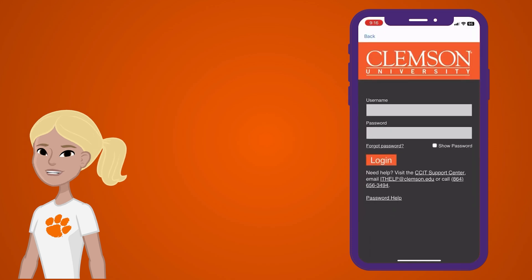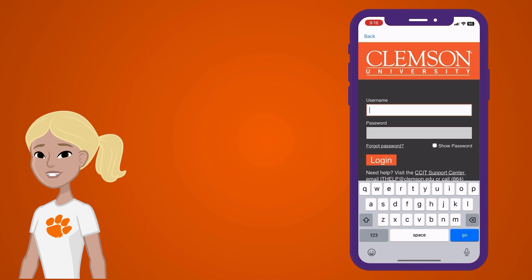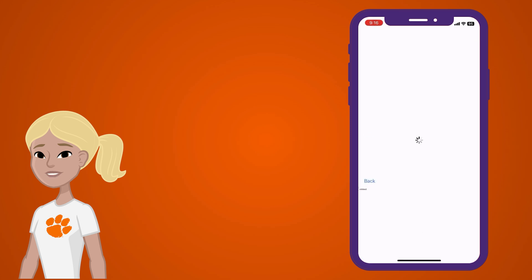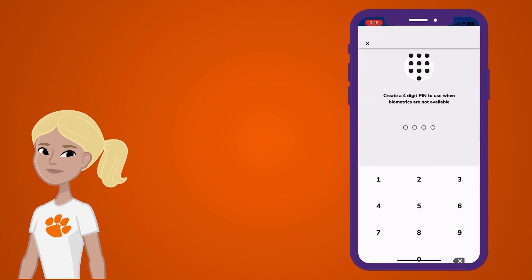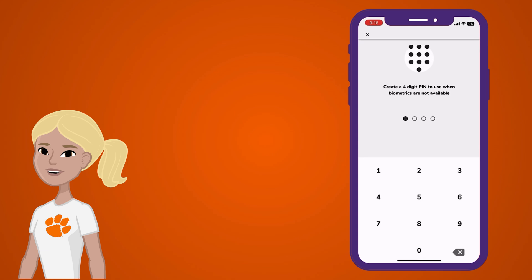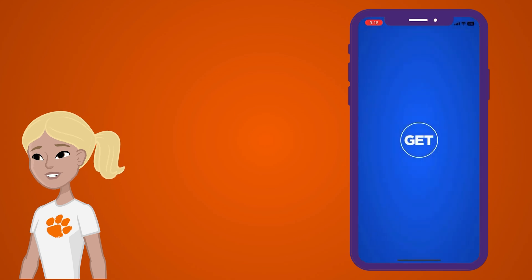Log in using your Clemson credentials and then complete the Duo authentication. Now, you'll need to create a PIN for security purposes. Choose something you'll remember.